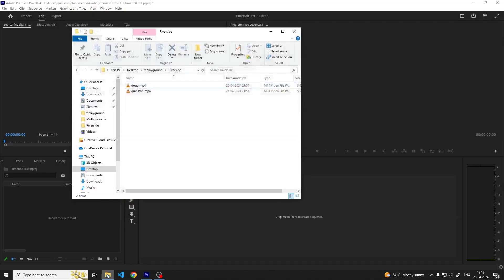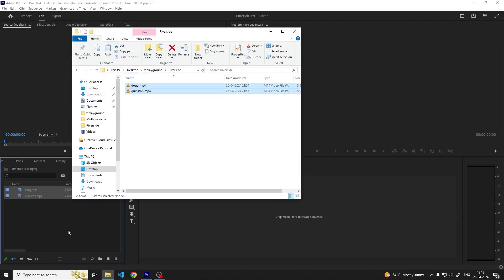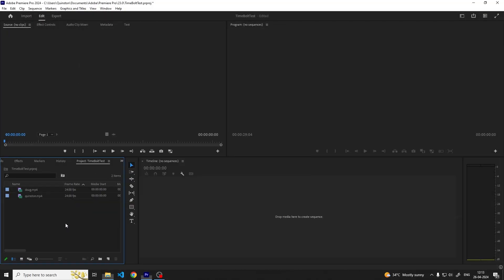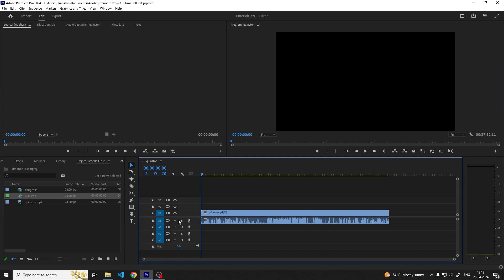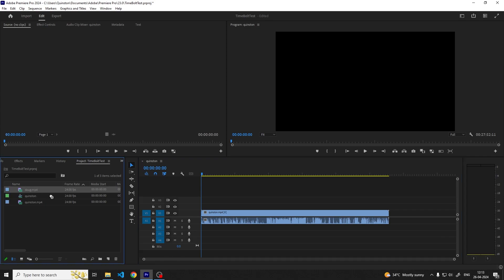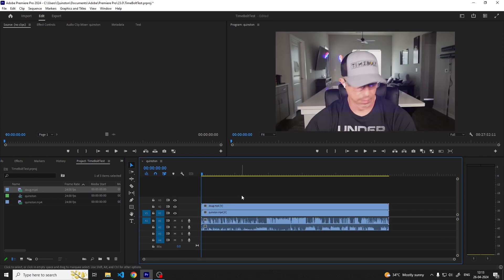Let's start by opening up Premiere Pro and importing our source files into the media pool. For this project I have two source video files which are the camera angles for each speaker and they also contain the audio for each speaker. We'll drop the video files one by one into the timeline to create the sequence and synchronize them.